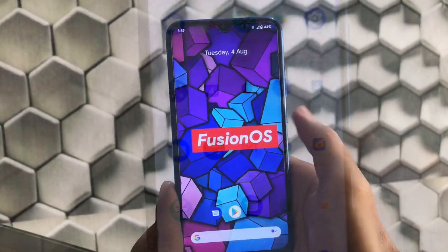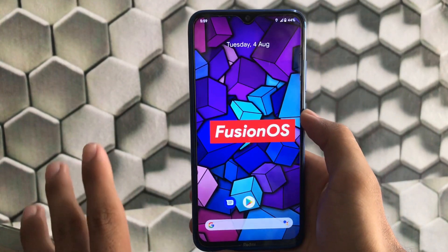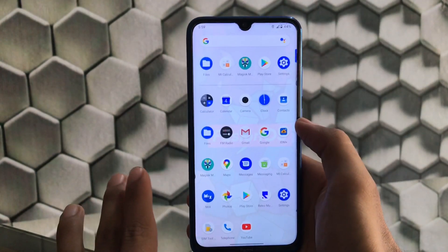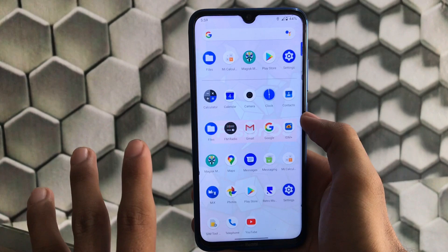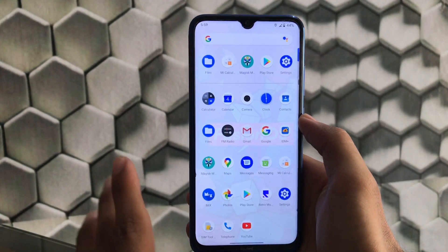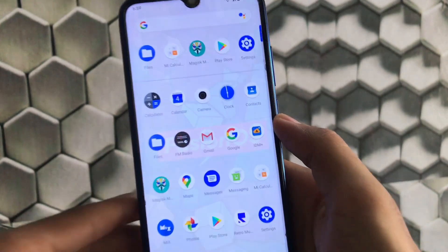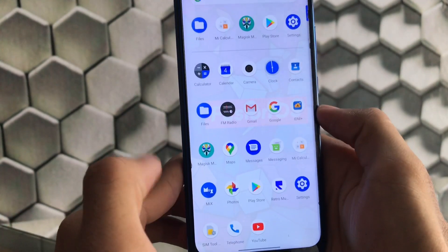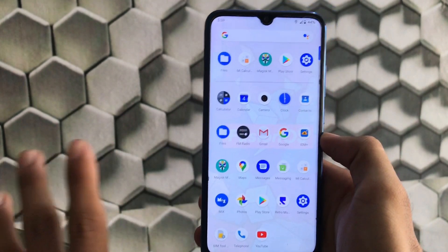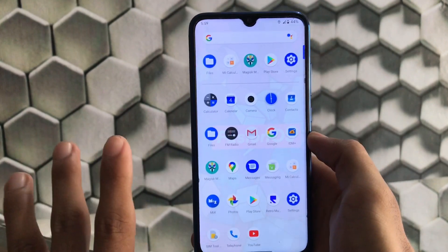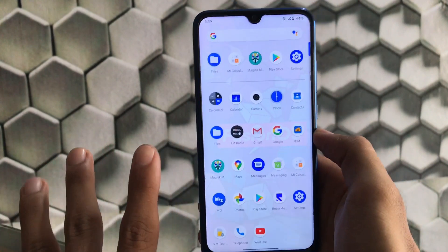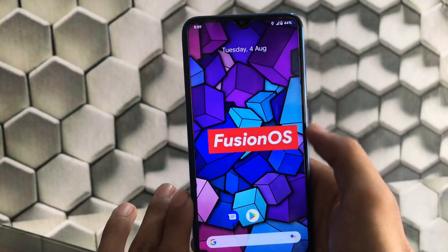We've installed Fusion OS custom ROM based on Android version 10, the unofficial build on Redmi Note 8. First of all, this ROM does not come with Google apps pre-installed, so you have to install Google apps on your own. If you install the mini package, you'll get Gmail, Google, and YouTube pre-installed. I've installed the mini package, so I got Gmail, Google Maps, and YouTube pre-installed.